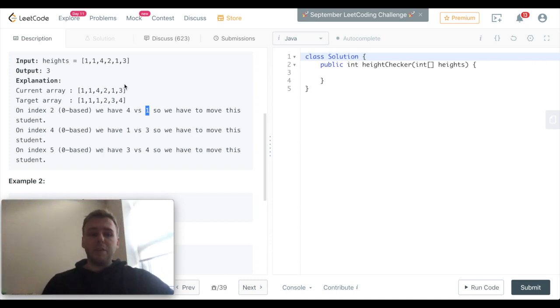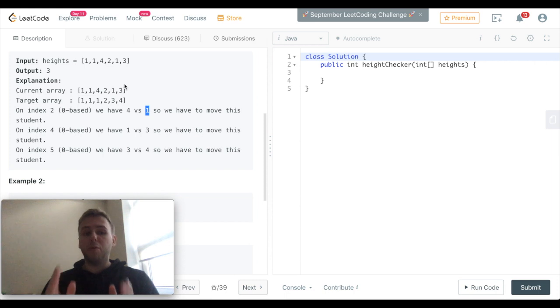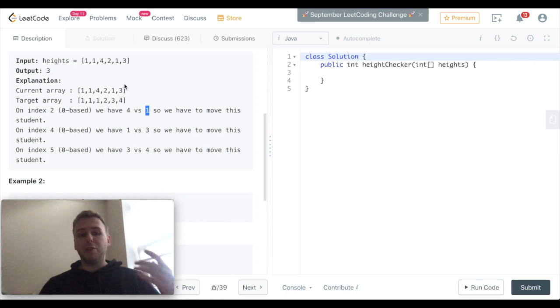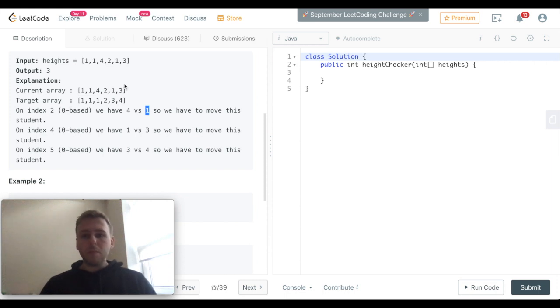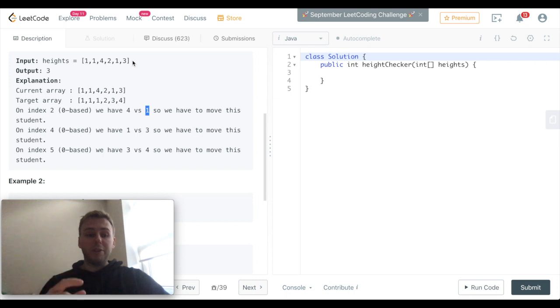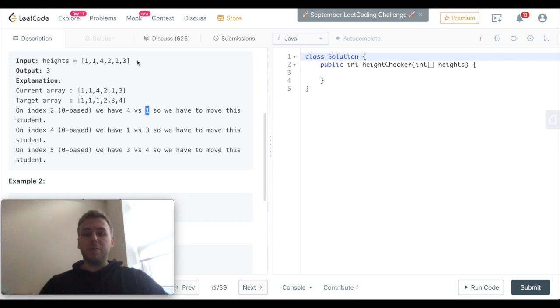Basically, for example, we have the sorted array, the proper one which we should get in the end if everyone stands correctly. We can just compare each value of the given array with the sorted array, and just in case if there is no match, if you don't have a match, we just increment our counter.